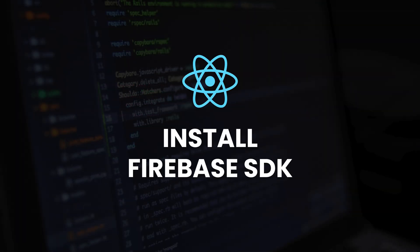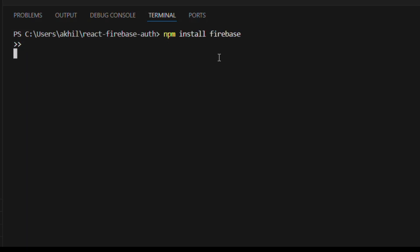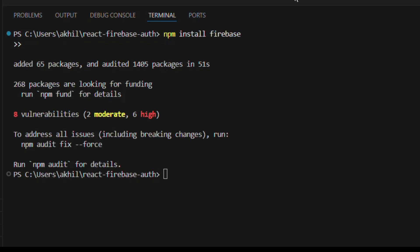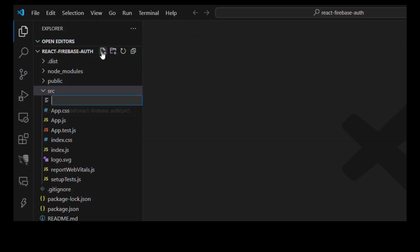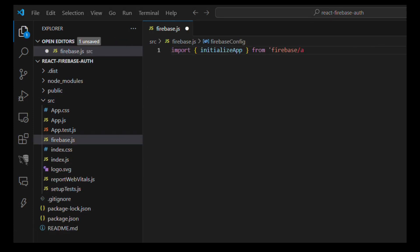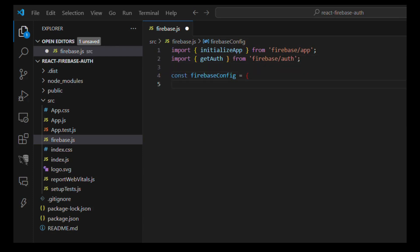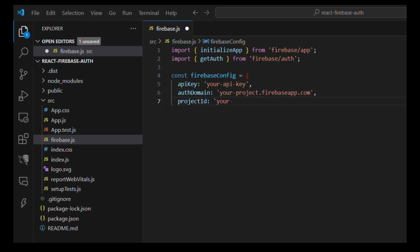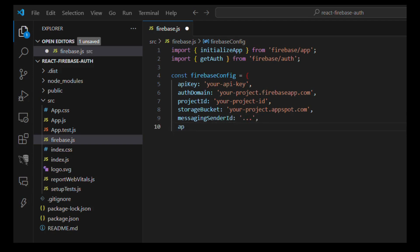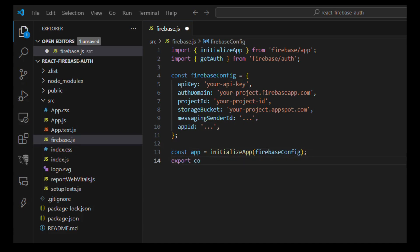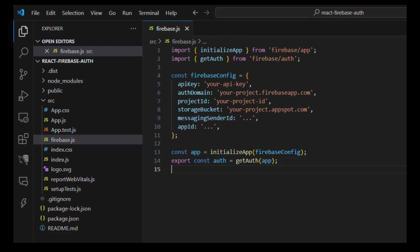Step 3: Install the Firebase SDK. Back in your terminal, run: npm install firebase. Then create a file at src/firebase.js. Import initializeApp from firebase/app and getAuth from firebase/auth. Define your firebaseConfig object with your apiKey, authDomain, projectId, storageBucket, messagingSenderId, and appId. Initialize the app and export auth as getAuth(app). Replace the config values with your actual Firebase project keys.